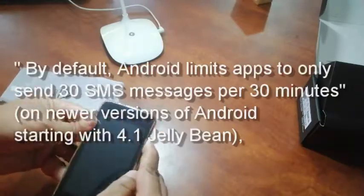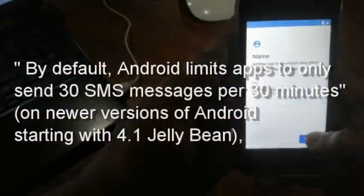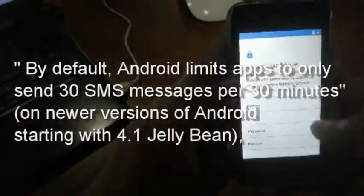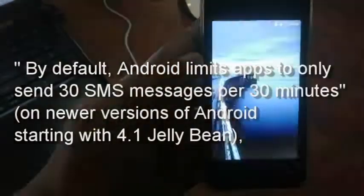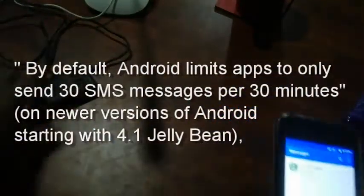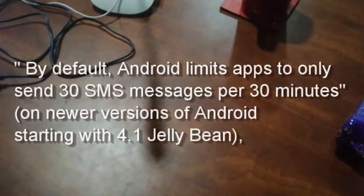By default, Android limits apps to only send 30 text messages per 30 minutes. If you send multi-part SMS messages, Android counts each part of the SMS message separately, resulting in an even lower maximum number of messages sent per hour.